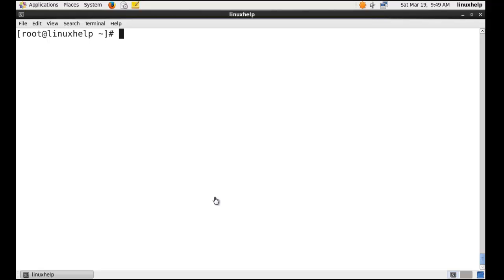Welcome to linuxhub.com. In this video tutorial, I am going to install an open-source web-based network monitoring tool called Munin.